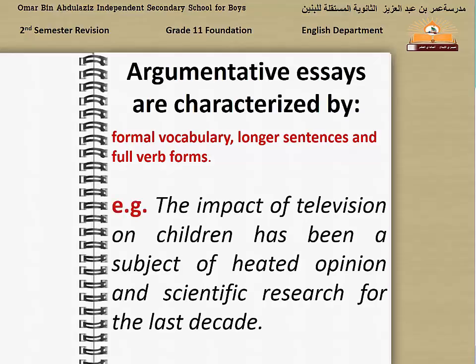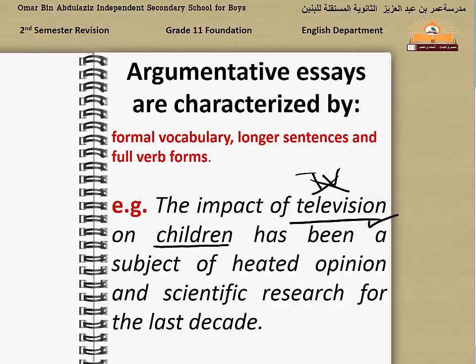For example: 'The impact of television on children has been a subject of heated opinion and scientific research for the last decade.' Note that we said 'television', not 'TV'. TV is not accepted because it is an abbreviated word for 'television'. Also, we said 'children', which is more formal than a casual alternative like 'kids'.